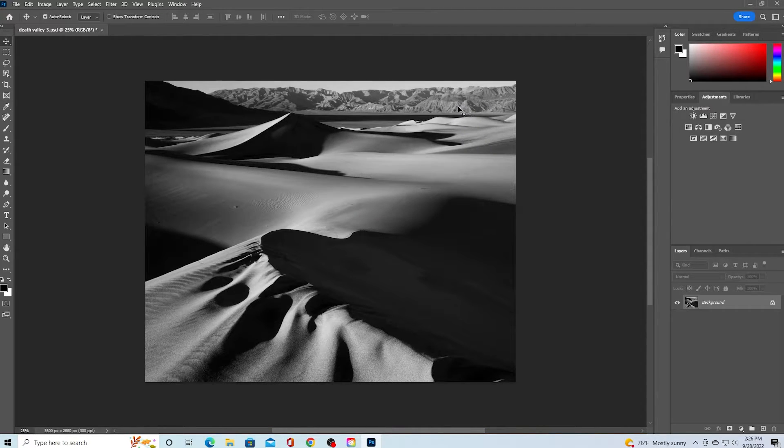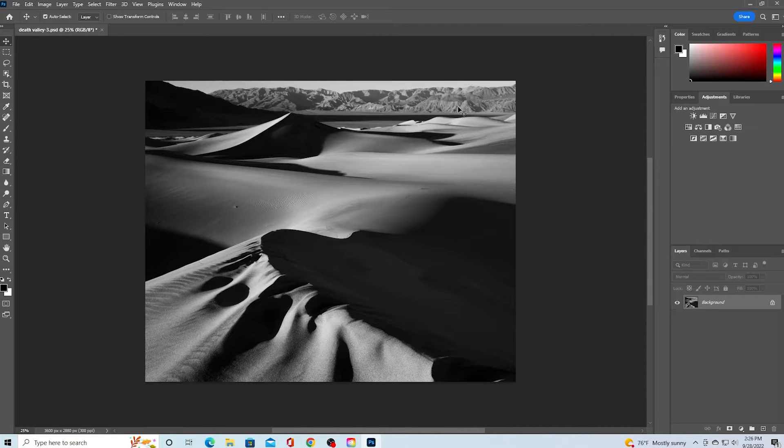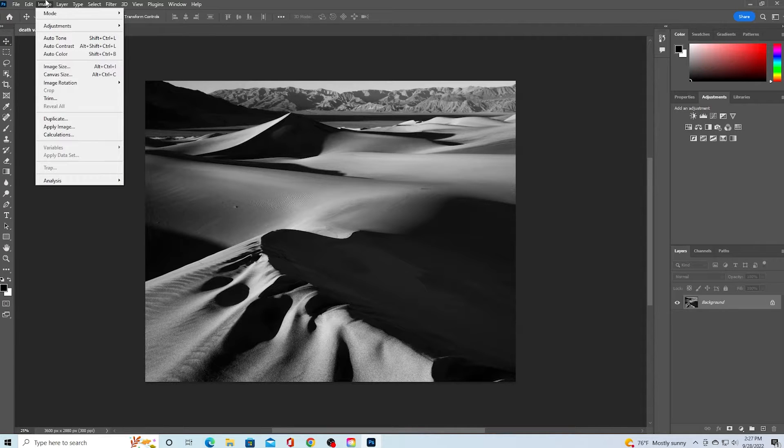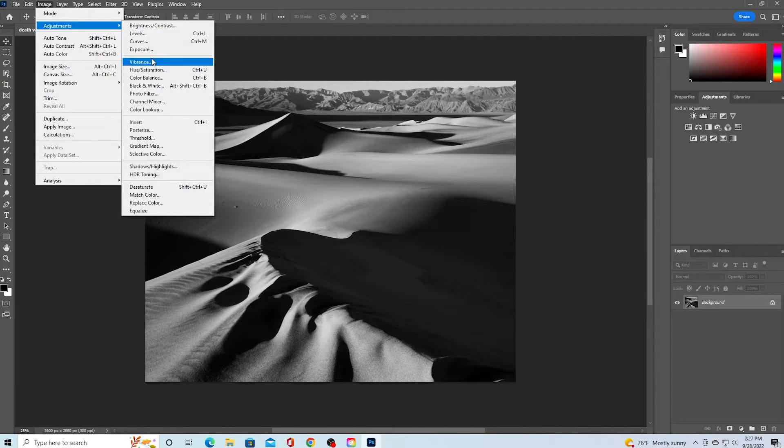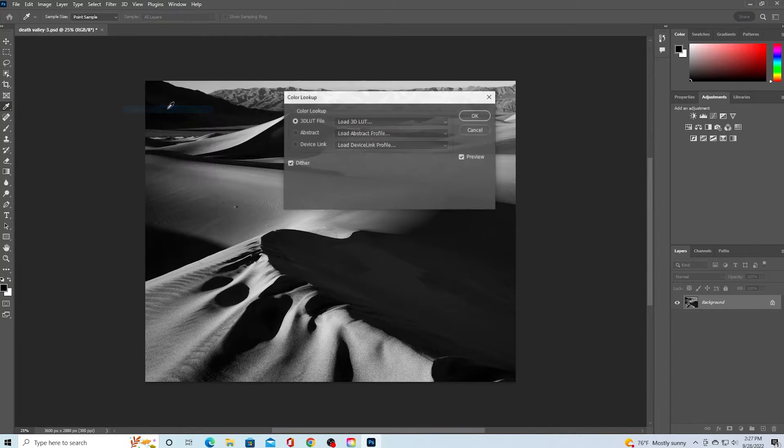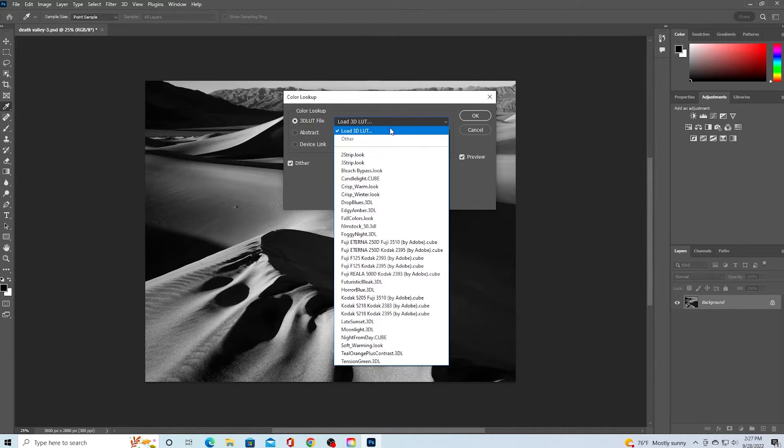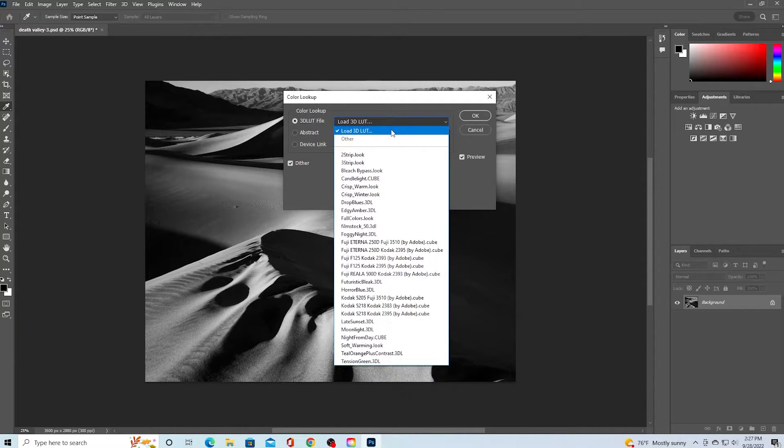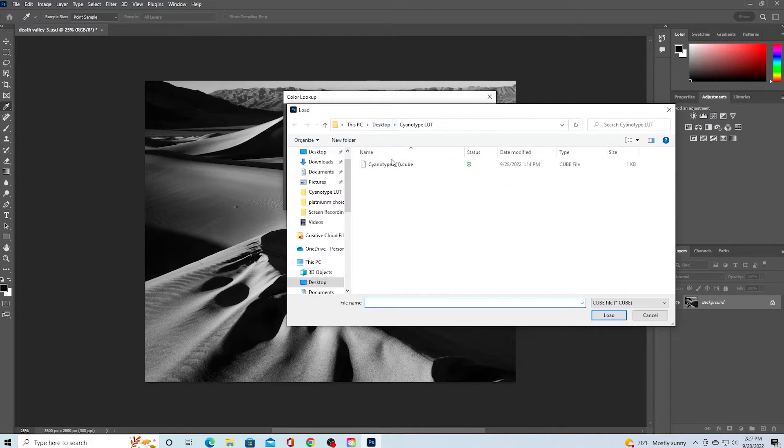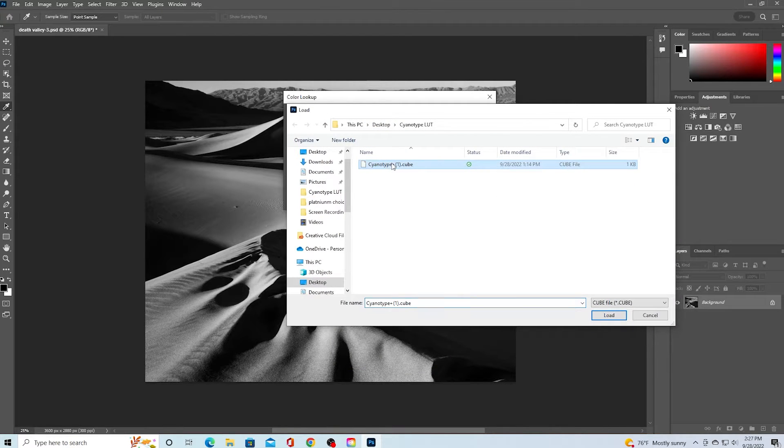Now that your image is flat and in the correct profile, we can apply the LUT. Navigate up to the image drop-down and hover over image adjustments. Then, in the second drop-down, select color lookup. Click on the first drop-down menu and click load LUT. Select the cube file you downloaded from our website.